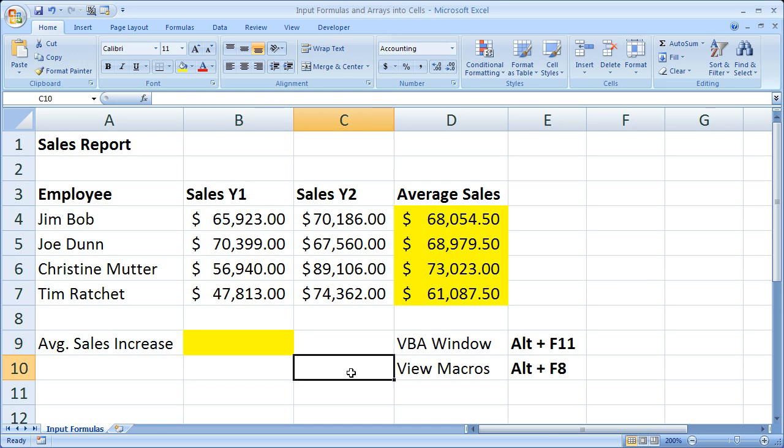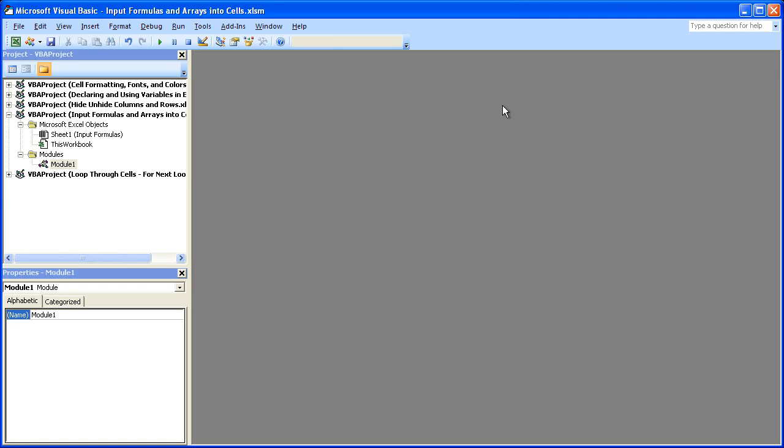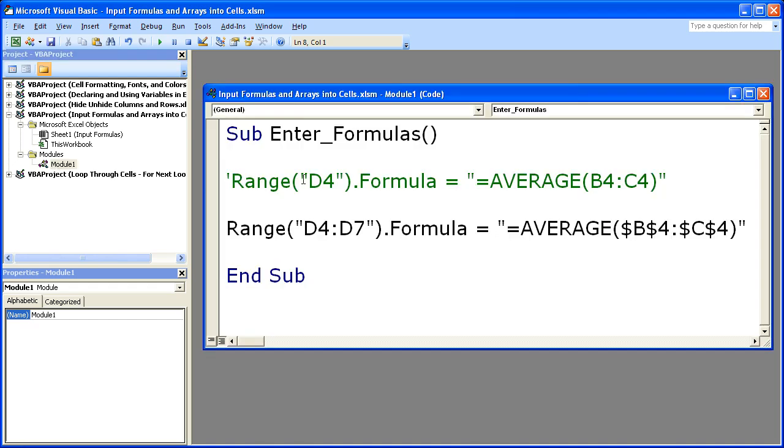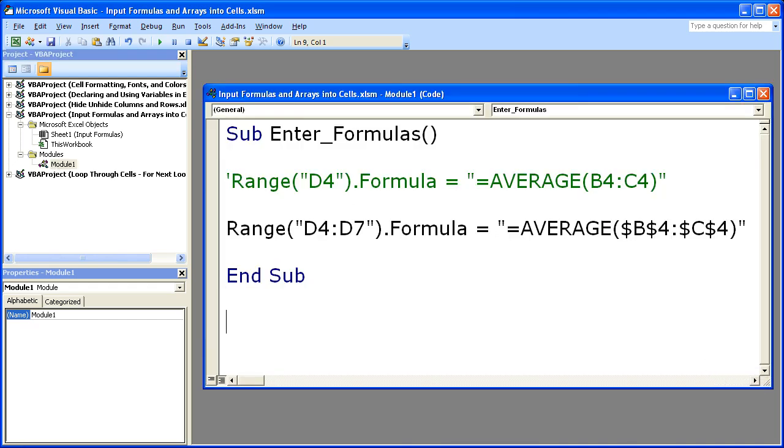So hit Alt+F11 on the keyboard. And I've already got a module open right here. If I closed it, just right here in my workbook. So I'm going to add on to this module. Sub, Enter, ArrayFormulas.